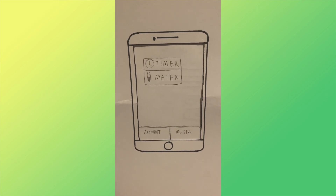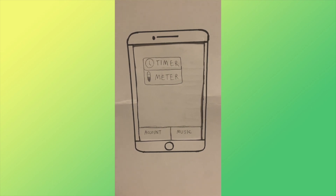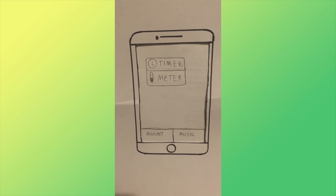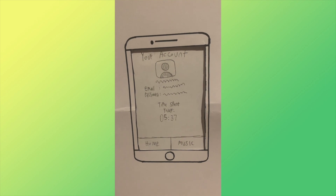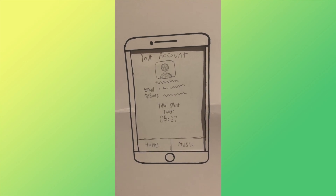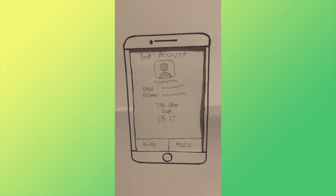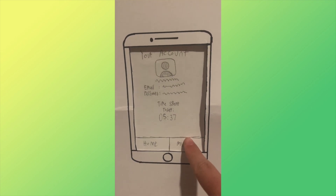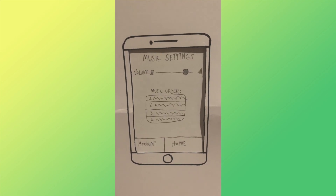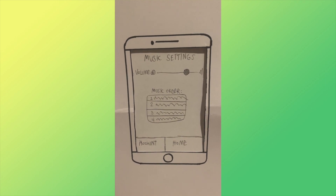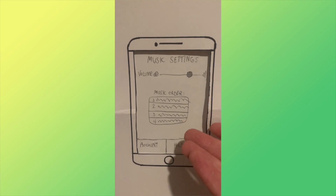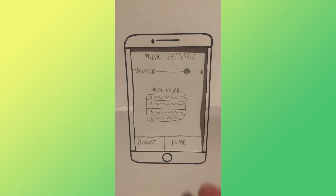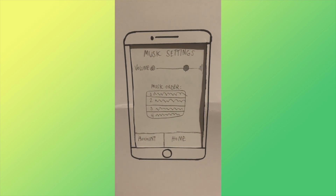Now that you've clicked the home button, you're back at the home page. We're going to click the account button on the bottom. You're looking at the account page that contains your information as well as the time spent today on the app. Now we're going to click on the music button setting. The music setting allows you to adjust the volume of the music during the artwork portion of the app, and you can even make a custom music order for the tracks that you'll hear. And that's all of the pages for this app.